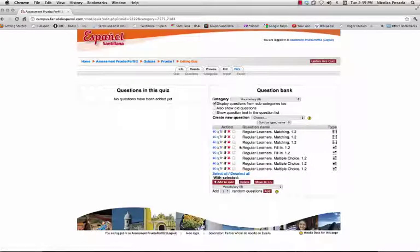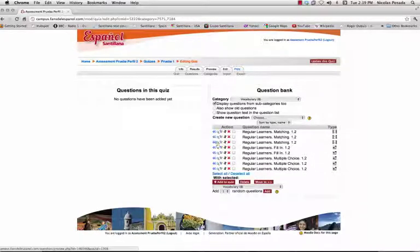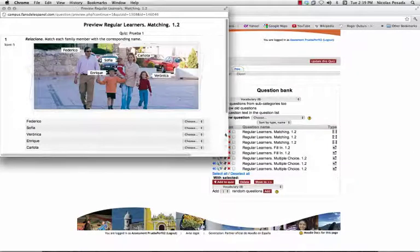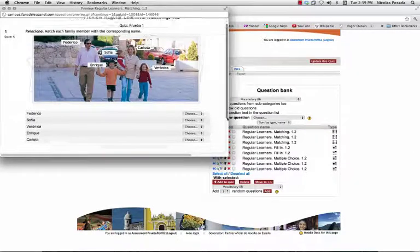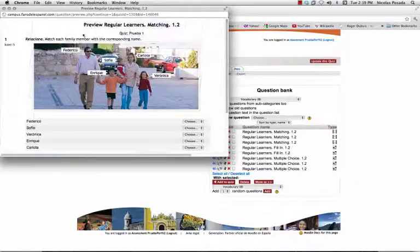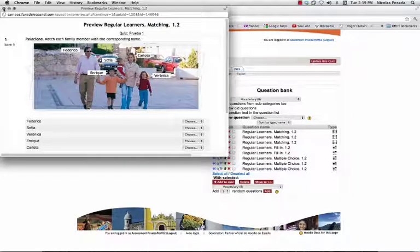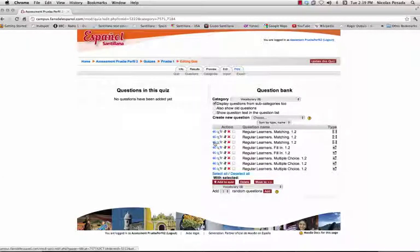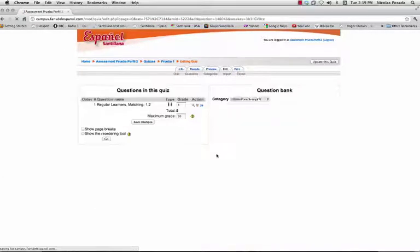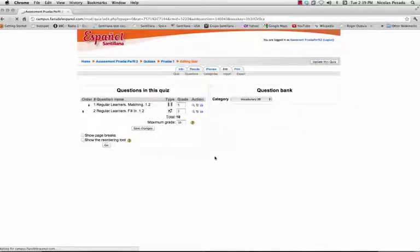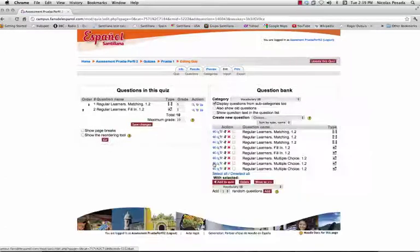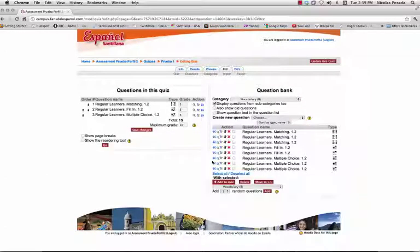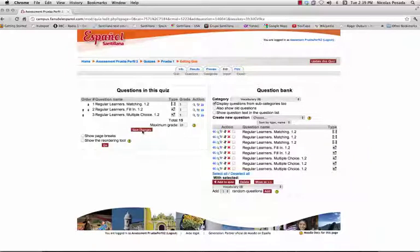You can preview the questions. Then click on the arrows to add them to your quiz. Click Save Changes when you have added all the questions you want.